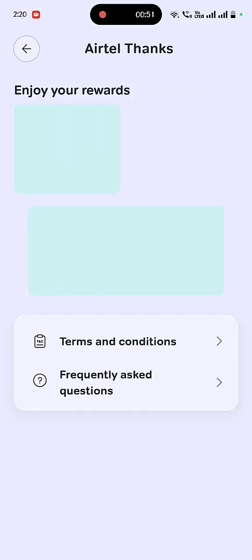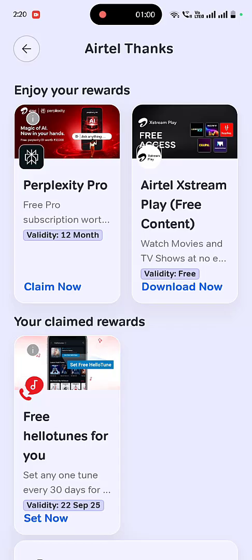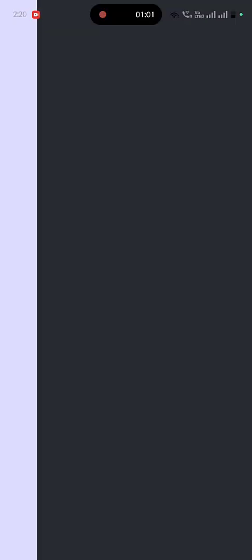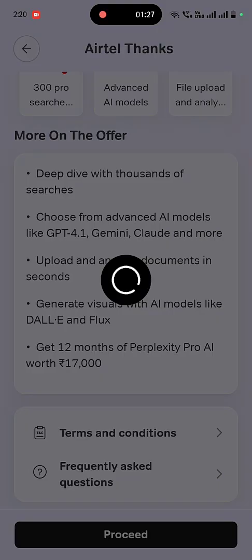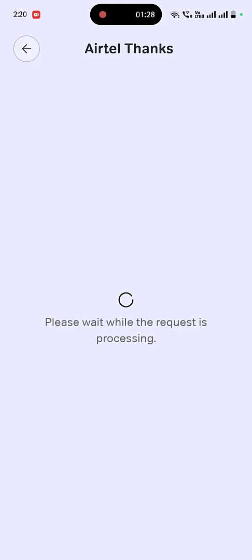And then tap on Claim. You will get up to one year of subscription for free, so just tap on Claim Now and then simply tap on Proceed.